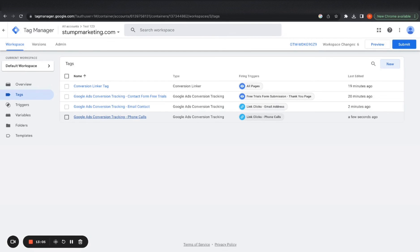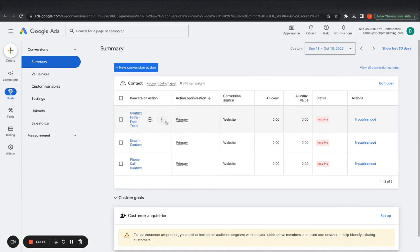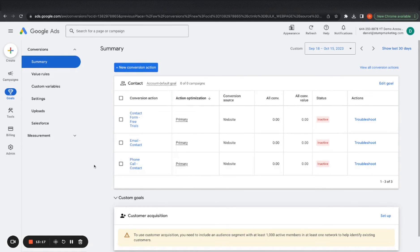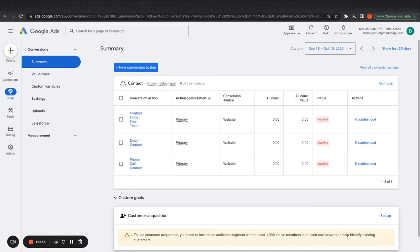And then we have the link clicks for phone calls set up as well. Feel free to rewatch it if it was a little too fast for you, you can slow it down. Now we have three conversion actions set up. That's pretty much the goal of the video was to get you to have an understanding of how to set up conversion tracking actions. And we'll be using these conversion actions to be tracking what's going on in the campaign and other results.